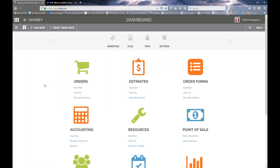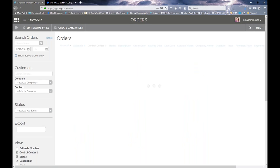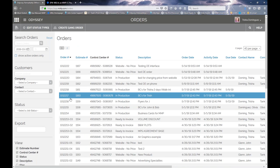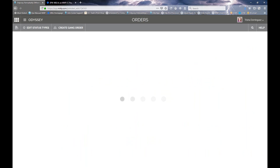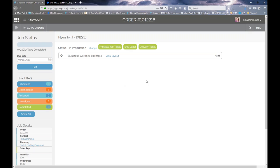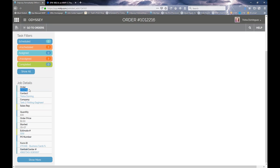Switching gears, there's another area of Odyssey you've probably been in but maybe haven't explored all the different areas of — and that's Orders. We're going to go into the main order screen and pick an order. The orders screen has a shopping cart icon and I'm going to click 'View All.' I'll just choose an order — it doesn't matter which one. This view will be pretty much the same for every order: you can see a printable job ticket, a ship label, a delivery ticket, and all the items on the left.